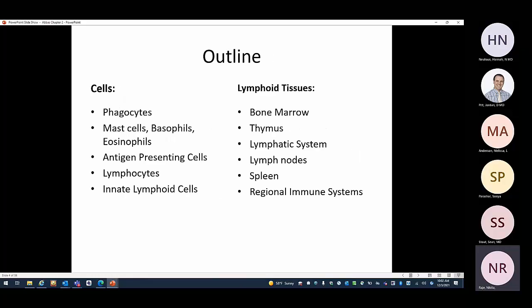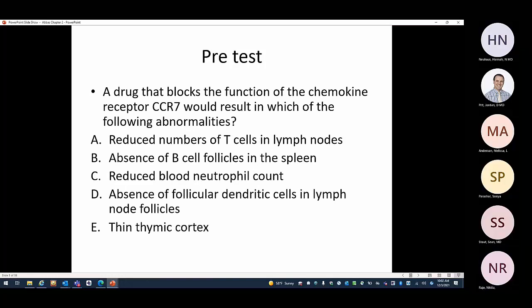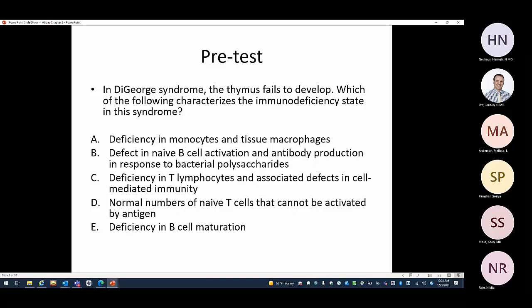Here's an outline — we'll go through all the different cells of the immune system and then talk about the different tissues. Here are our pre-test questions: first, a drug that blocks the function of the chemokine receptor CCR7 would result in which of the following abnormalities? Second, in 22q deletion syndrome, the thymus fails to develop — which of the following characterizes the immunodeficiency state in this syndrome?